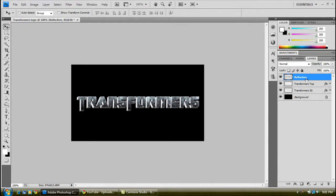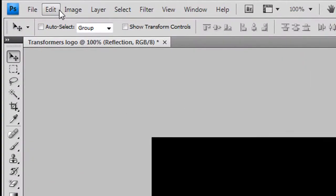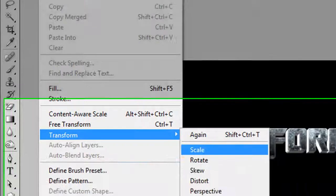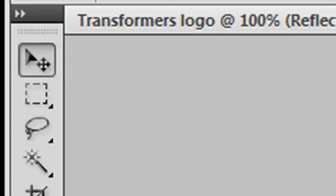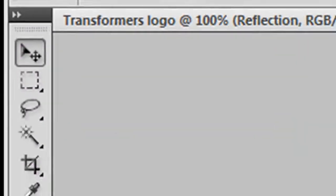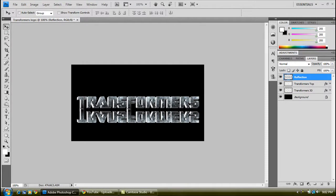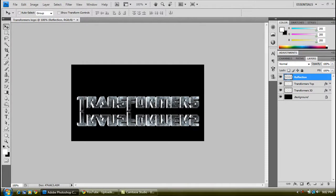With the reflection layer selected, go to Edit, Transform, and select vertical. Click on your move tool, and while holding Shift, move it down. Shift just keeps it in line with the other two layers. You can move it up, I'll have it about there.